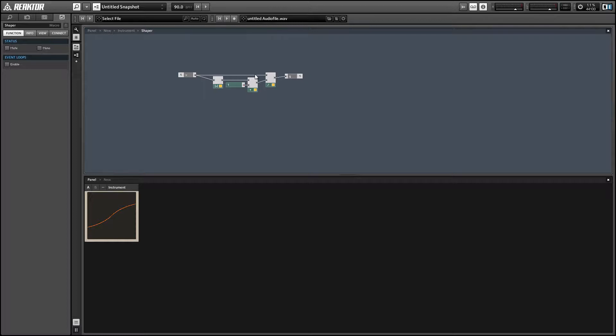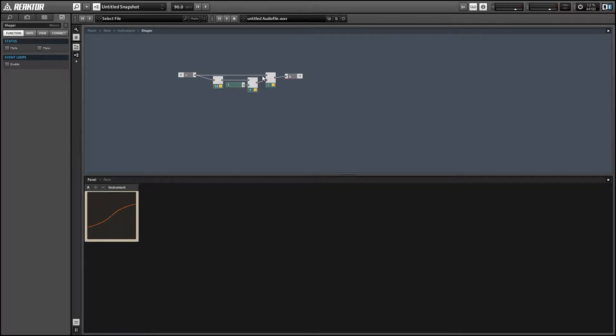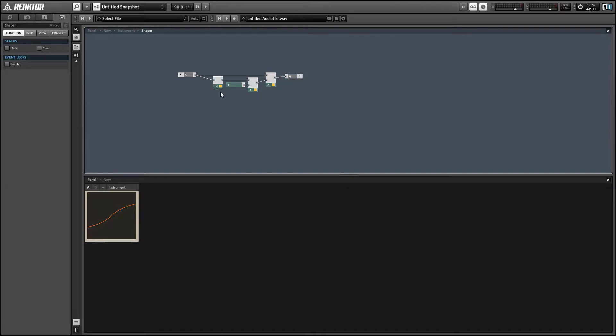So even if X was equal to like 1000, the bottom part of the division is going to be equal to 1001, and 1000 over 1001 is almost 1, but it's still less than 1. So the larger X gets, the closer Y gets to 1, and the smaller X gets in the negative direction, the closer Y will get to negative 1, but it will never reach either of those values.